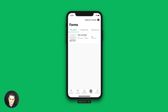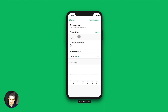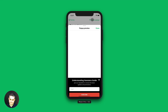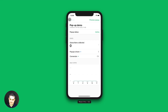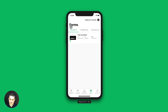Now let's go to forms. I have one pop-up form. If I go further into this form, I can see the subscribers that were collected using this form, the email addresses of those subscribers, and I can see that it's active here. I can view the pop-up here — this is how it will look on a mobile device. And let's go back to forms.